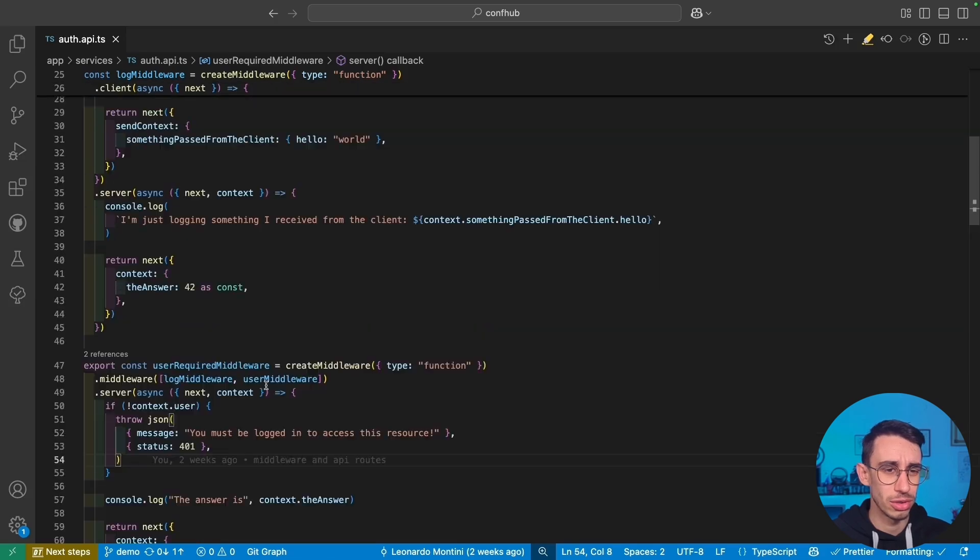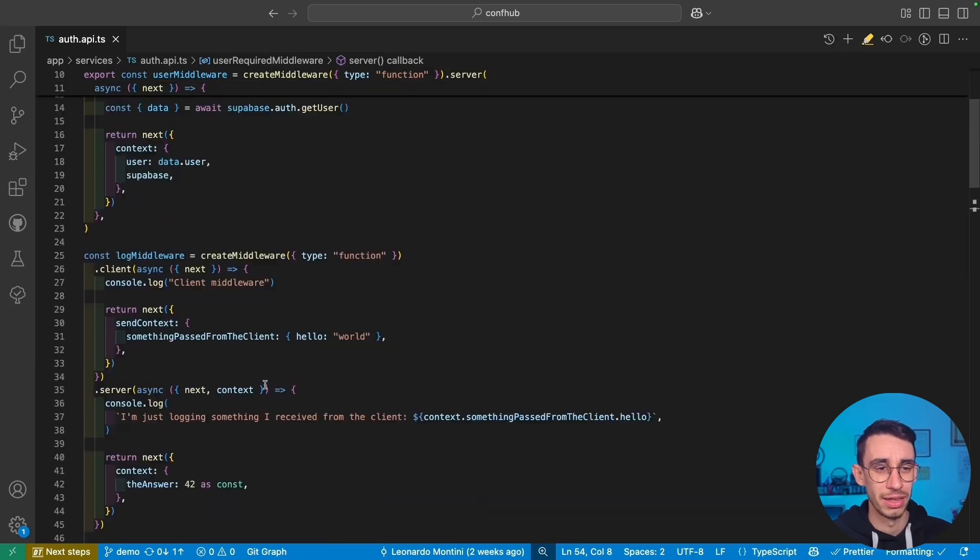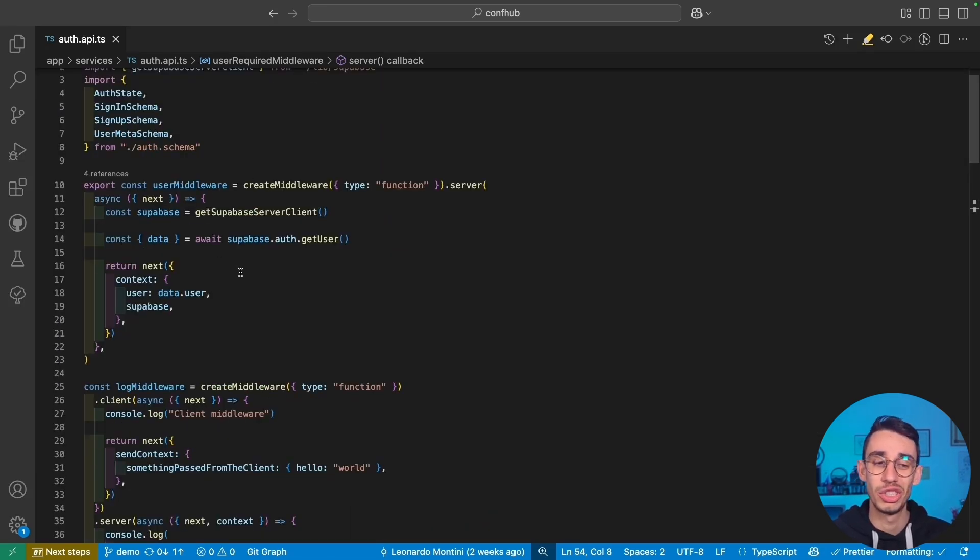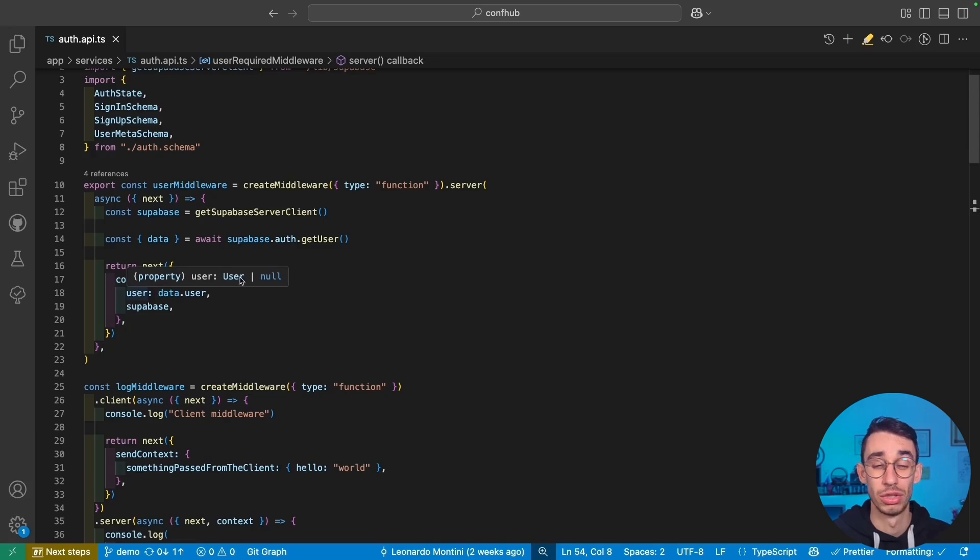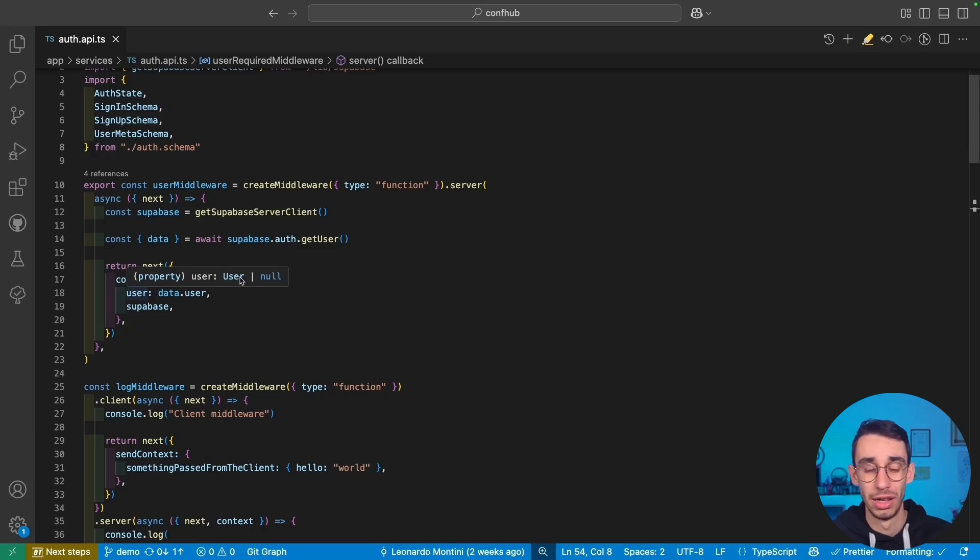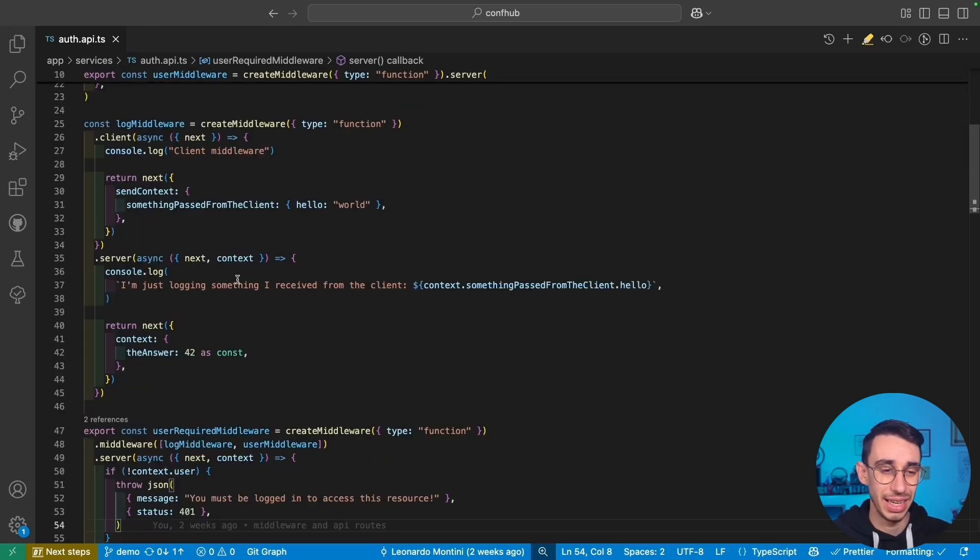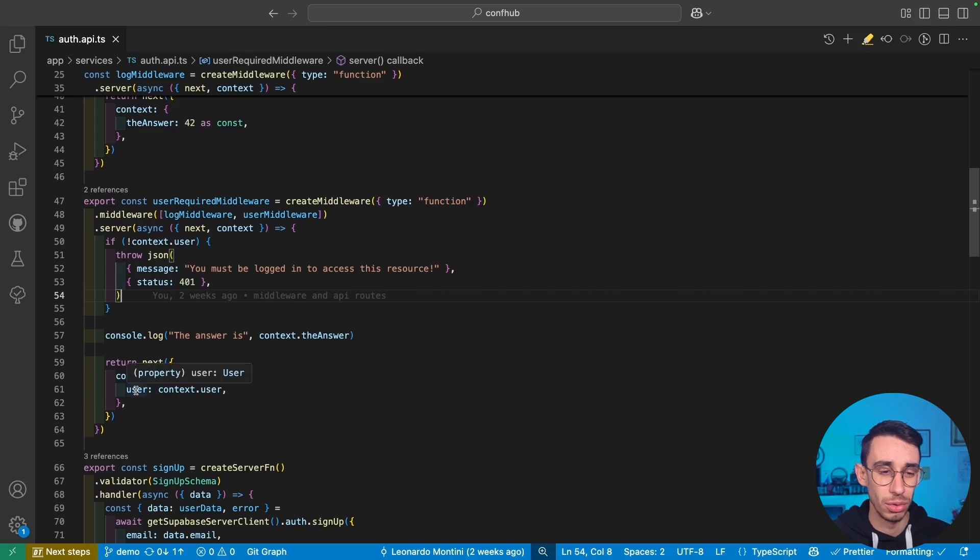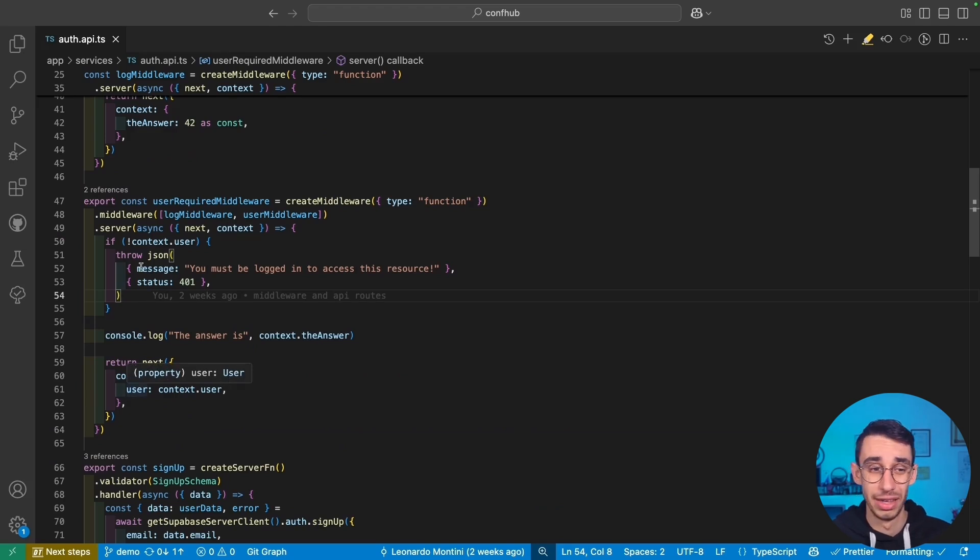Let me also show you that in my first user middleware, I don't even check if the user is there. So user is user or null. But in this case, since I'm obviously having an if statement here, user is now always defined.